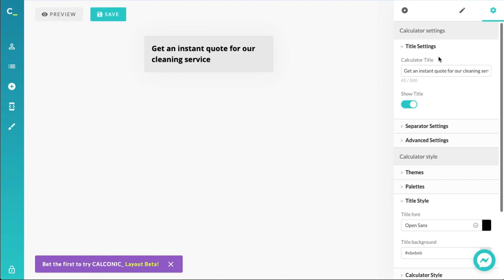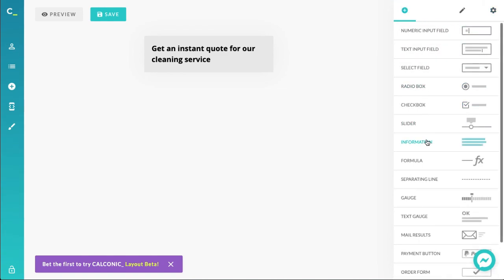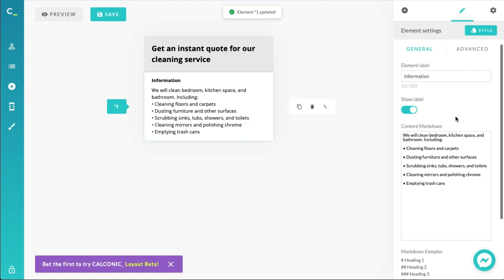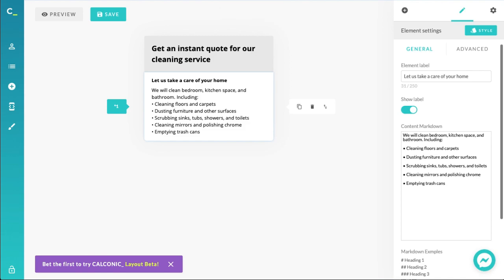Let's describe what the base service should consist of. The first things that come to mind are cleaning the floors, dusting furniture, scrubbing sinks, tubs, showers — or to generalize, the bathroom — and emptying the trash cans. Let's list that base service on the calculator using an information field. Let me copy-paste the options I have prepared. Let's give it a title: 'Let us take care of your home.' Now we have meaningful information on the calculator — the base service and what we offer. We'll be adding additional services a bit later.